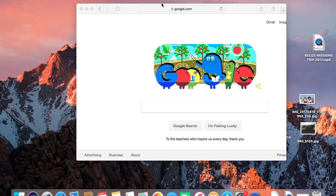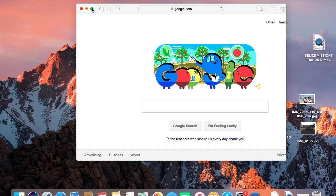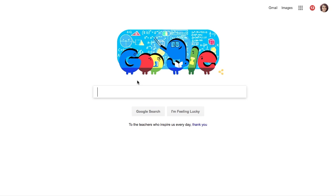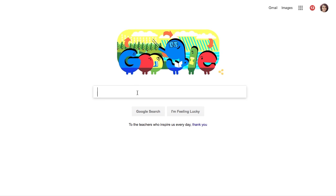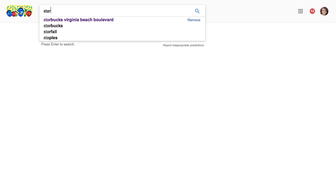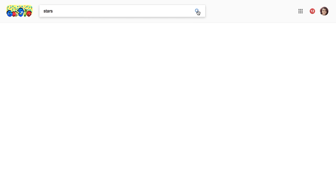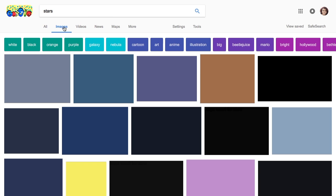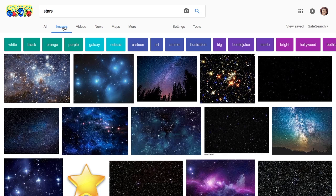This video is going to be on how to save images to your computer. Right now I'm going on Google looking for random images to search — let's look up stars and select that one.